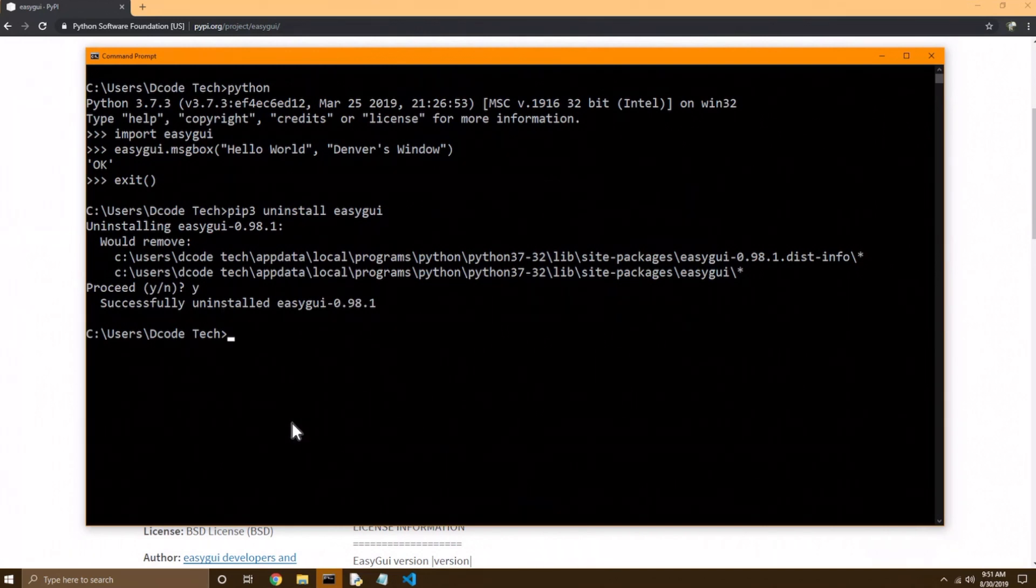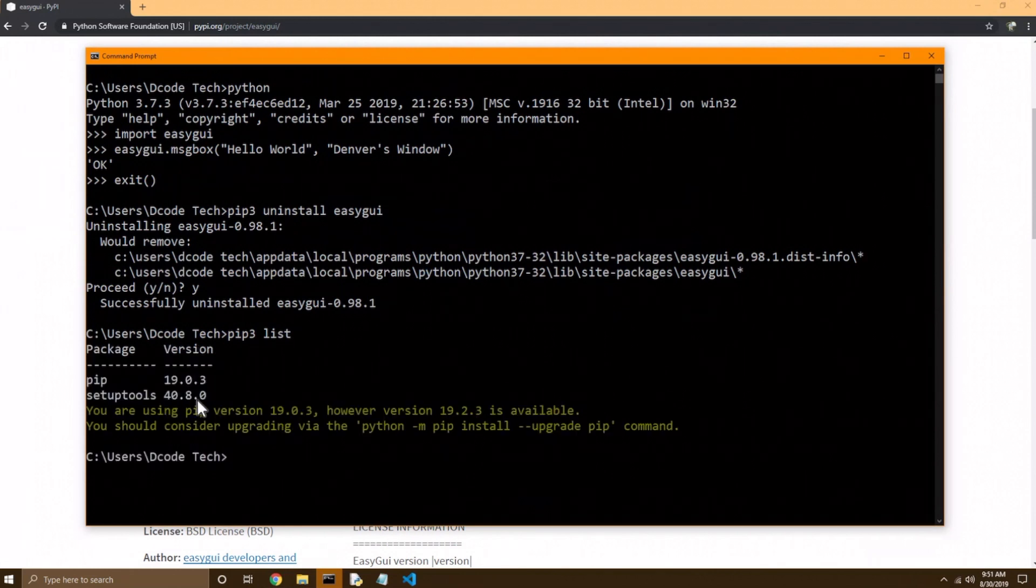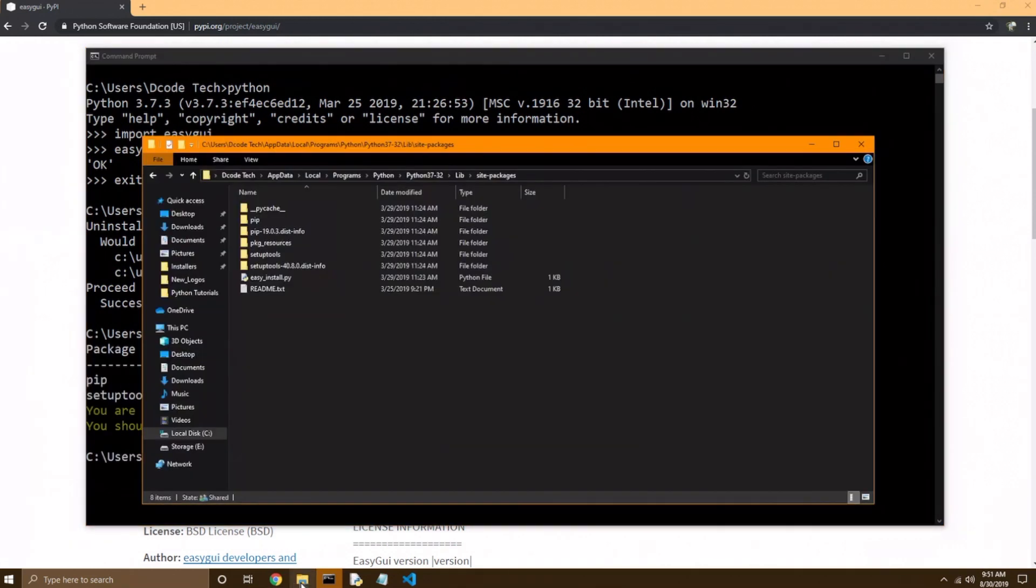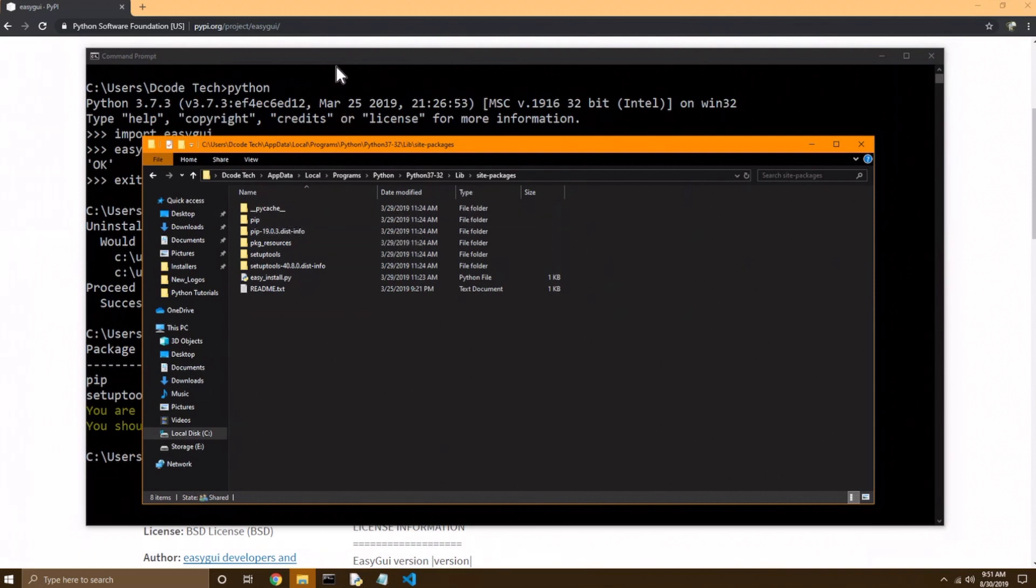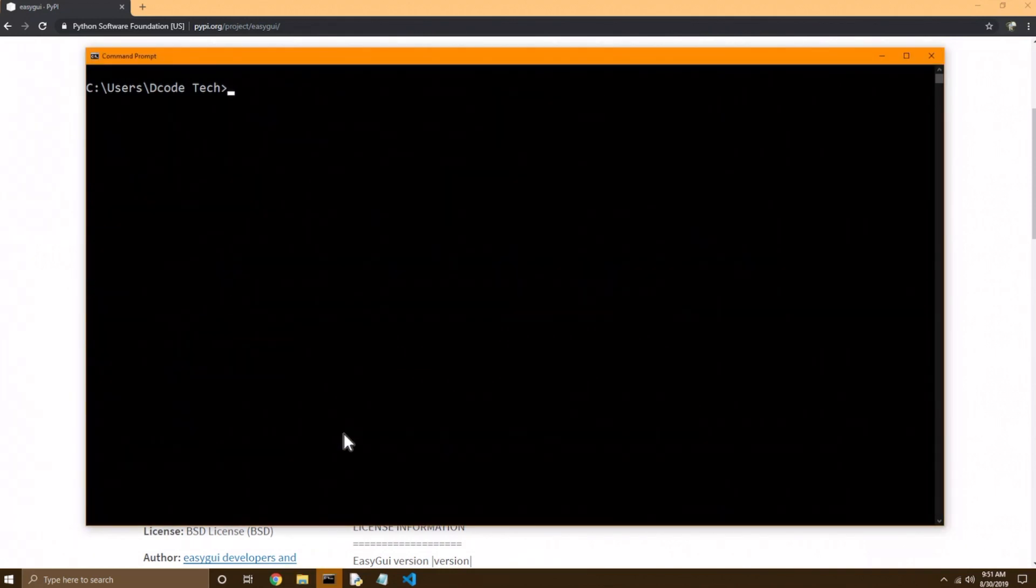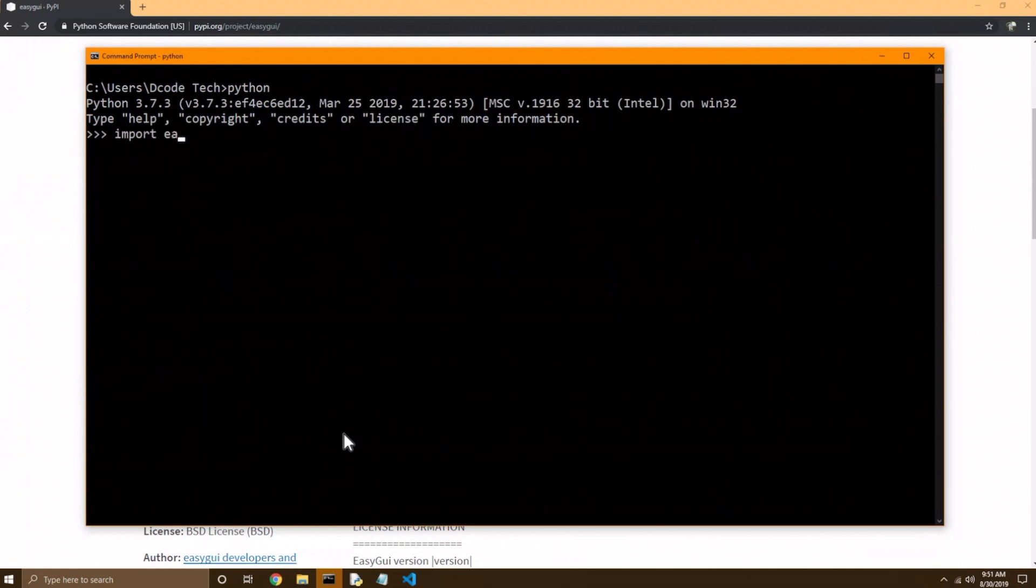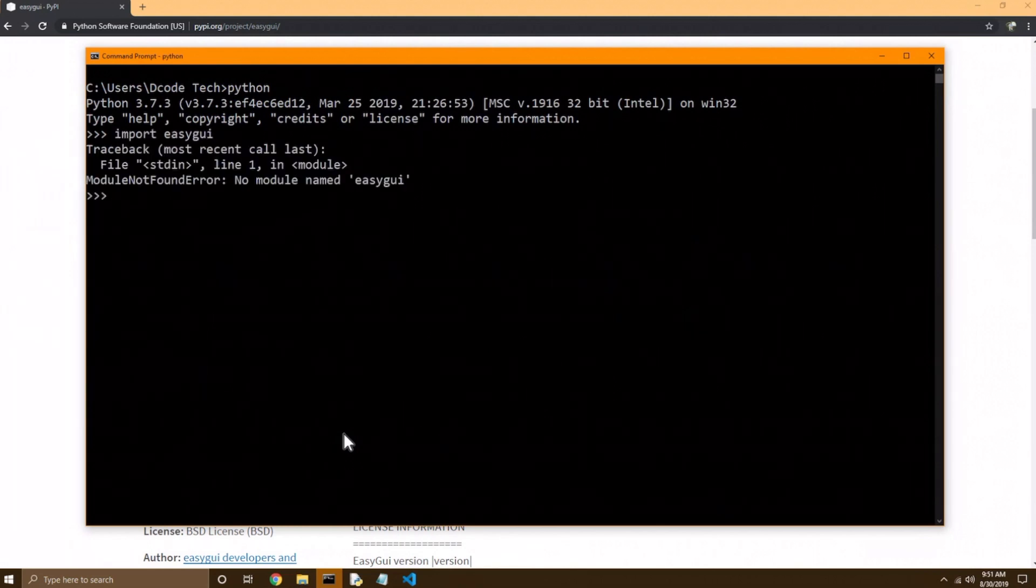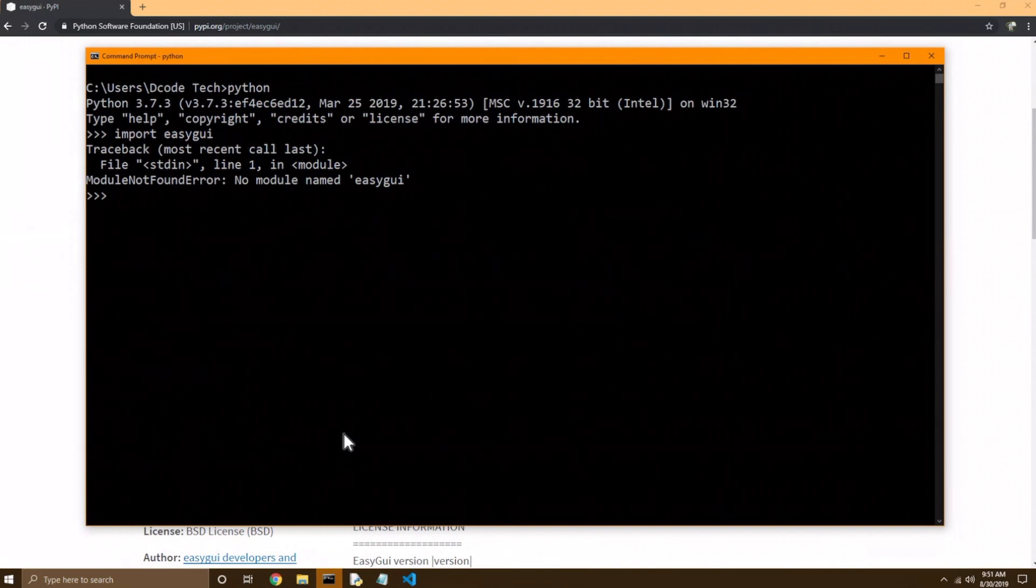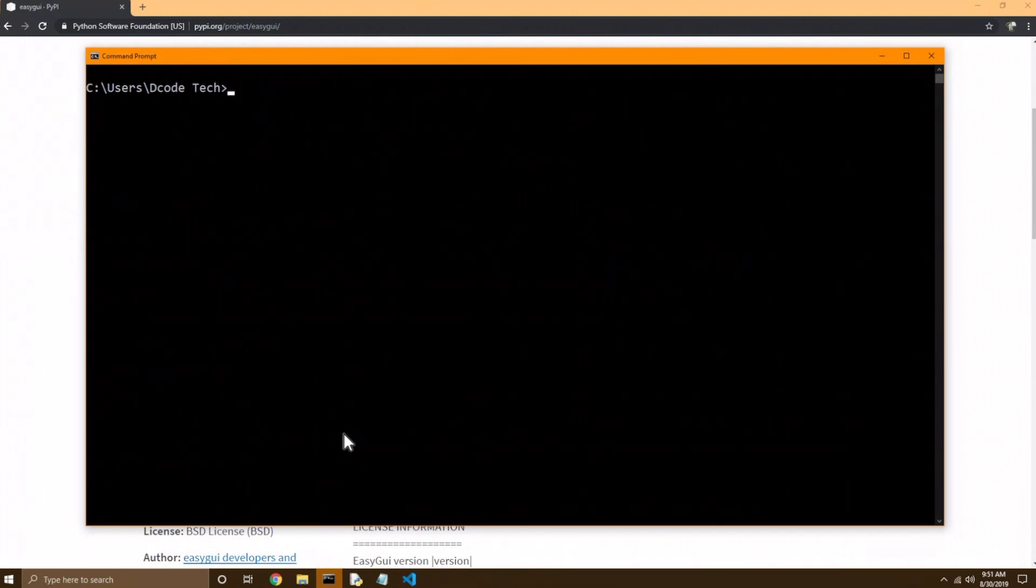So now I can do pip3 list again. Now ezGUI is no longer in my list, and if I go back to my folder, and in site packages, ezGUI folder no longer exists. And clear the terminal, and go back into the Python interpreter. I'm going to try to import ezGUI again, and this time I get a traceback saying module not found, because it's no longer installed on my system. So I'll exit out of that, and clear the screen.